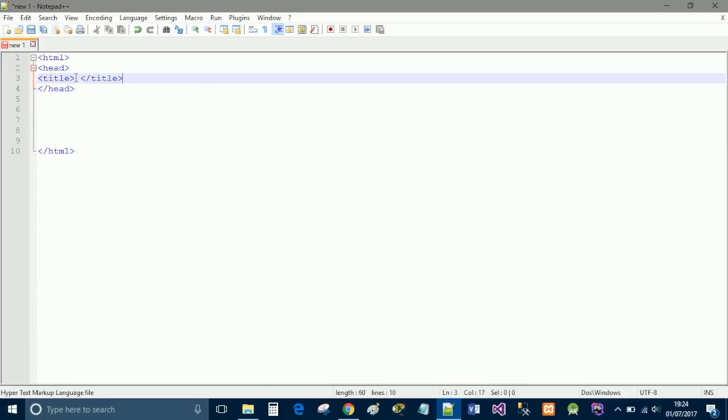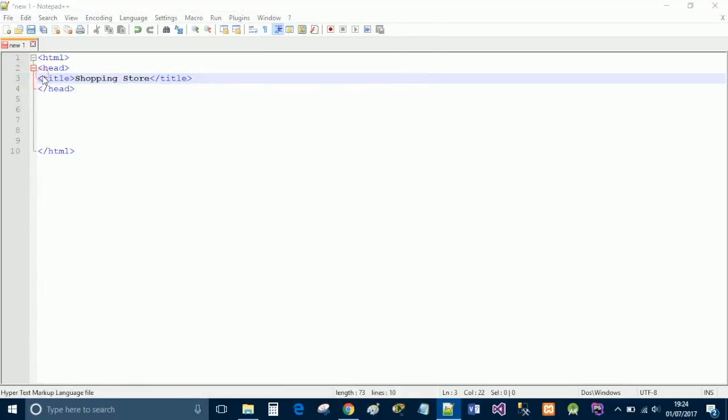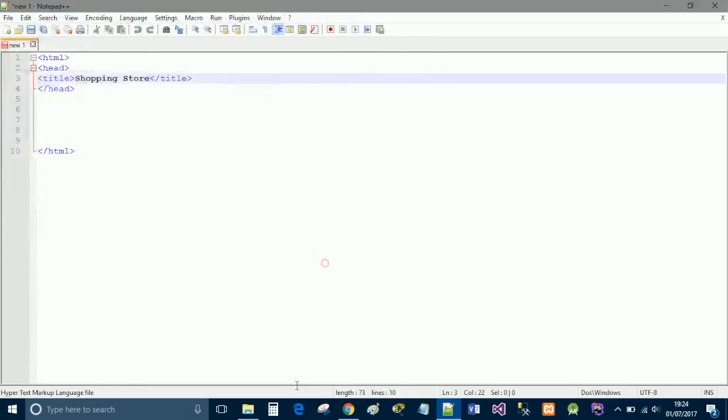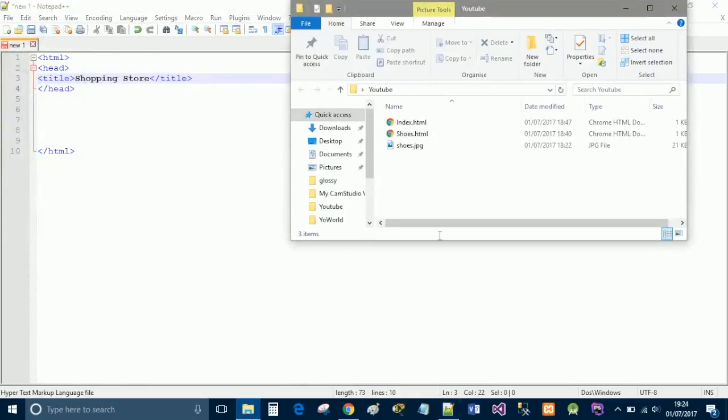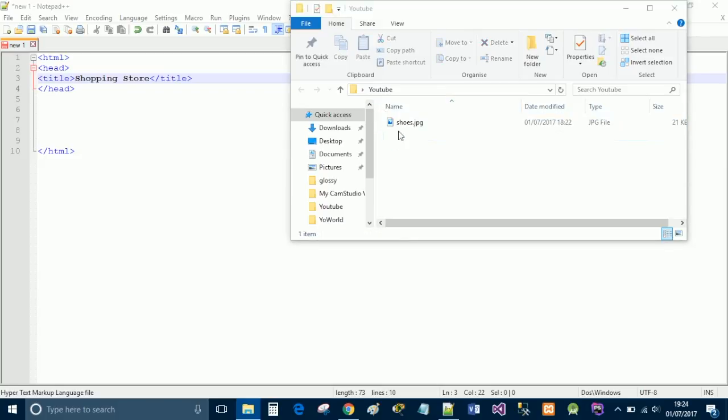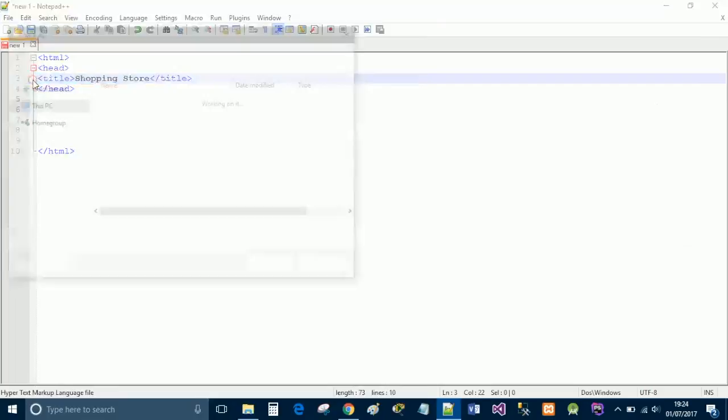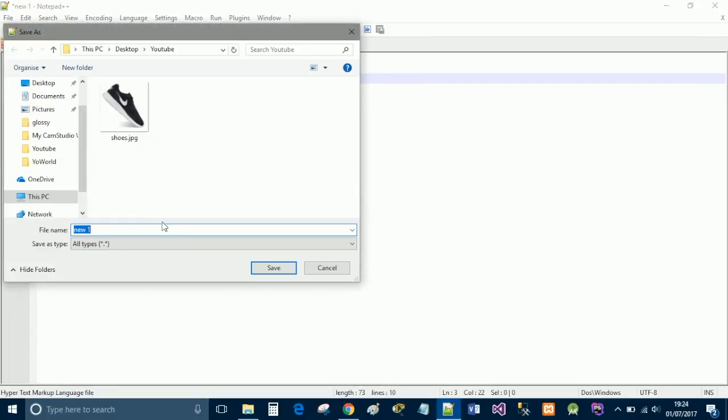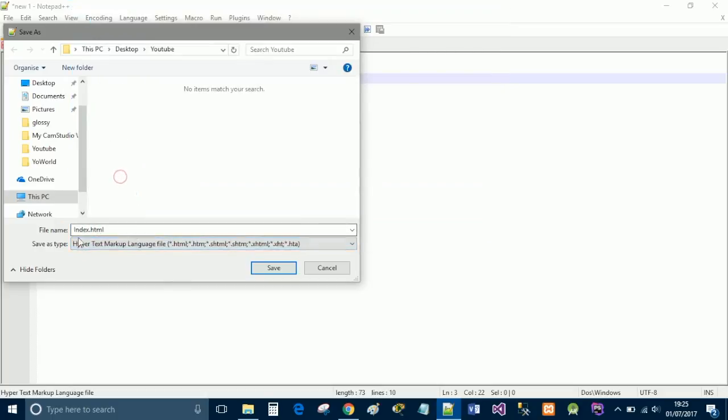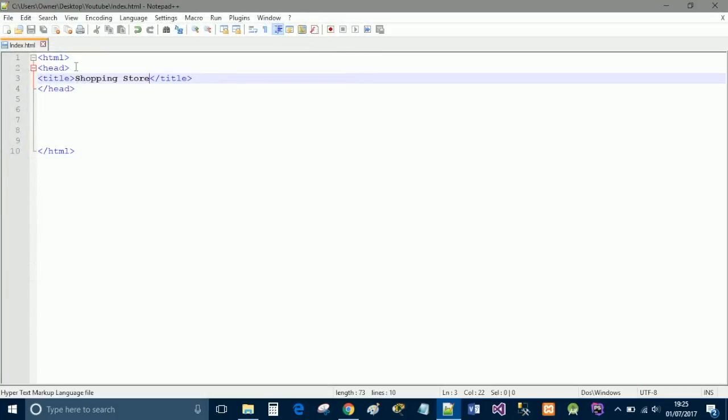Now for ours we're just doing a demonstration shop so we're going to call it shopping store. And then we're going to go ahead and save as and save this in a folder. You're going to want to call it something like index.html or home.html. Because this is our homepage and we need to make sure we save type as html. And we go ahead and click save.